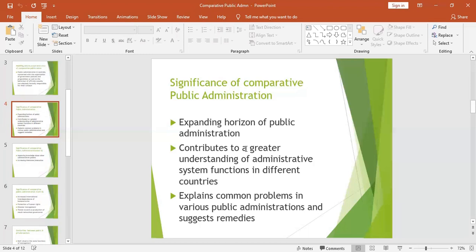It also helps to explain the common problems in various public administrations and then suggest remedies or solutions. You look at the problems and challenges affecting various public administrations worldwide, and as a manager you can benchmark the remedies to solve your own administration's issues, which means progress.